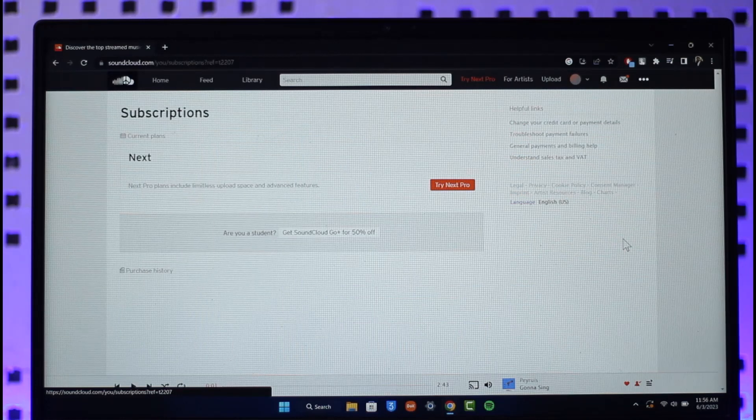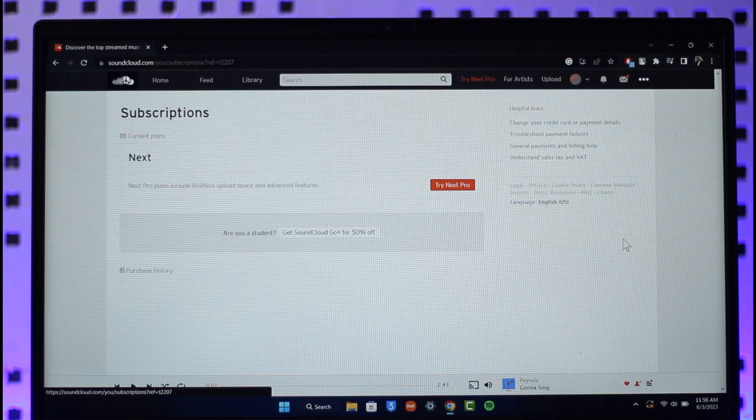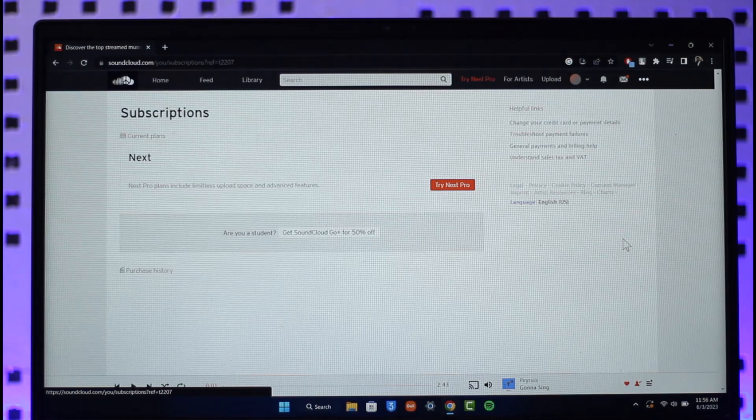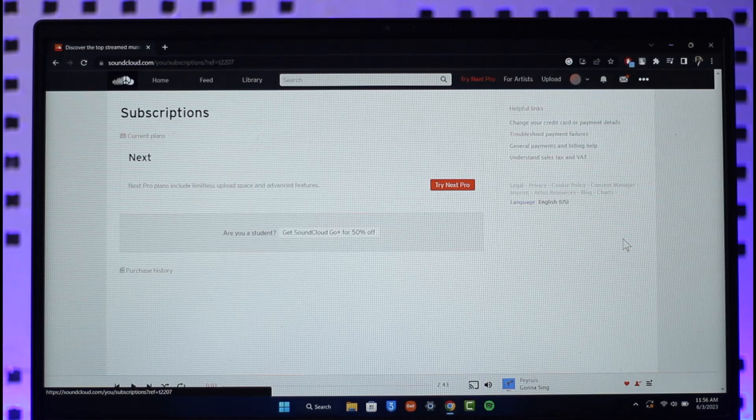Then you'll be able to find the one that you've created and the ones that you have, and you should be able to cancel them respectively. This way you can cancel your subscription on SoundCloud.